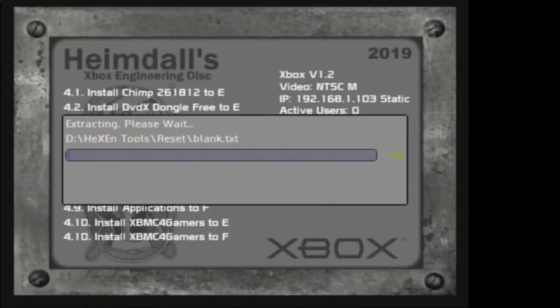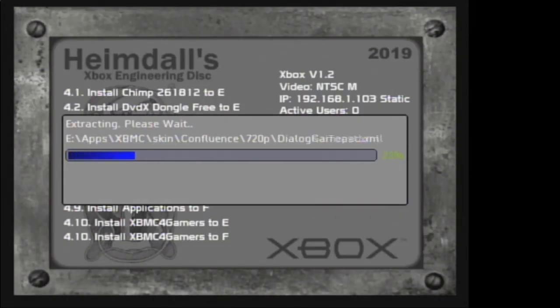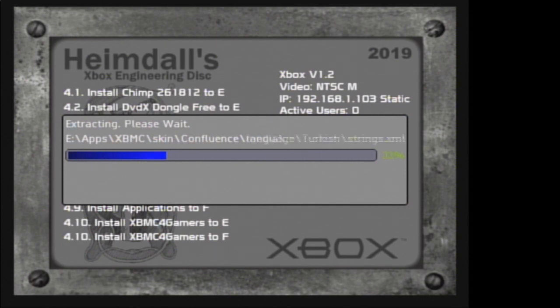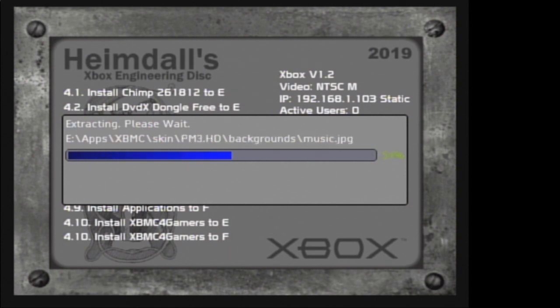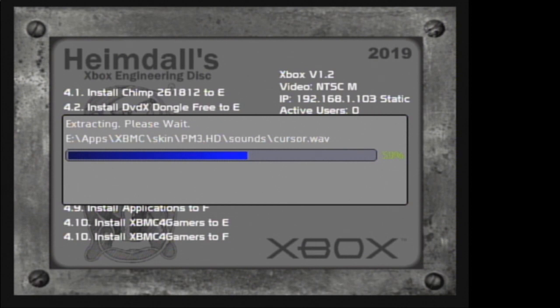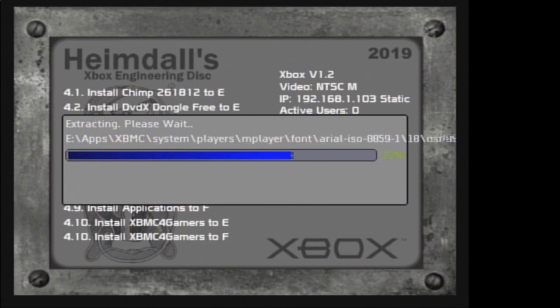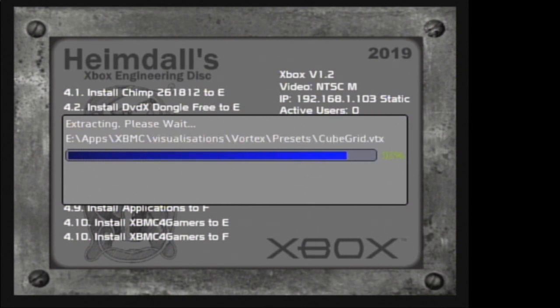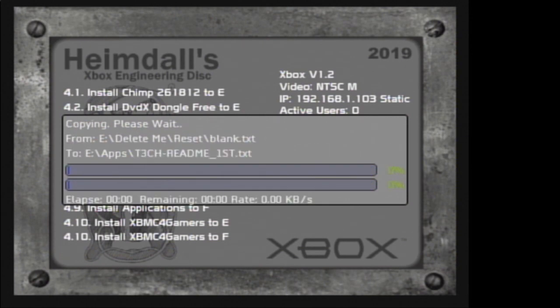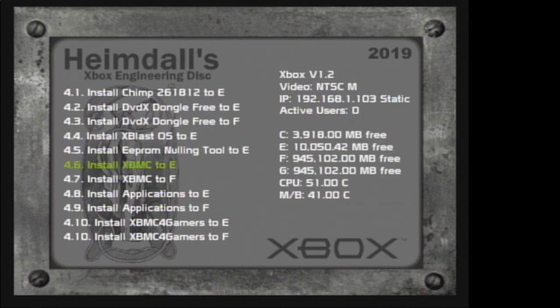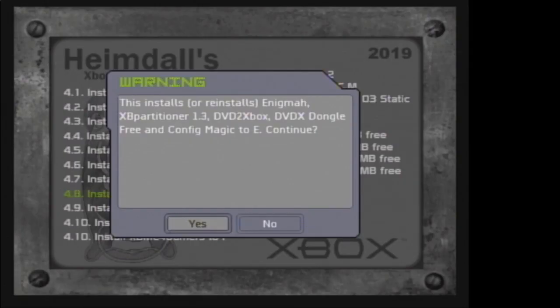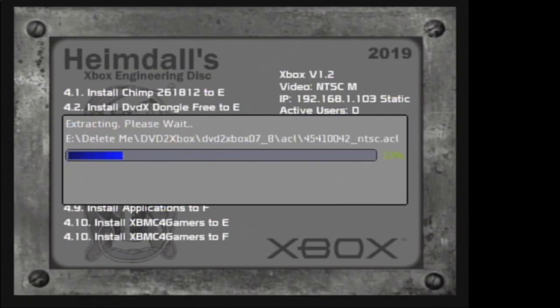Now if you don't have a working DVD drive, I have left a link where you can download the latest version of XBMC and you can FTP that to your Xbox.